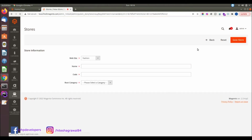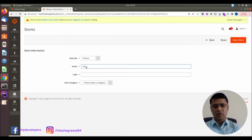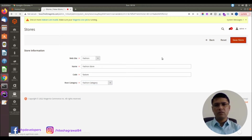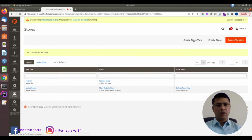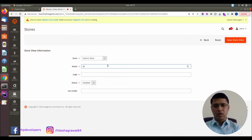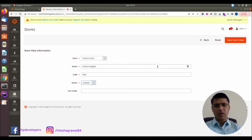We will create a store under fashion. We will select the fashion category. Now we need to create a store view. A store view is for language — if you want to run your website in different languages, you can create a store view. We will create a store view called 'Fashion English', make it enabled.